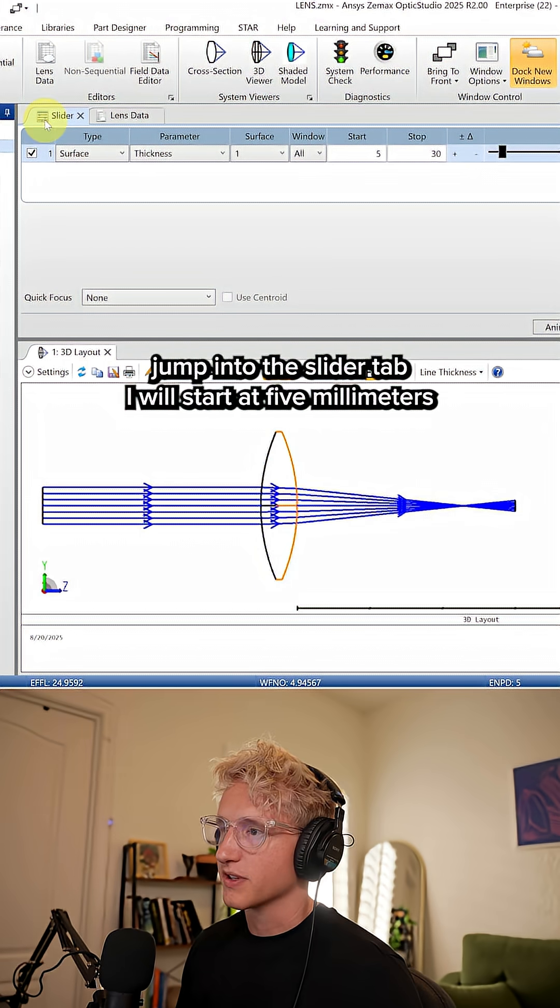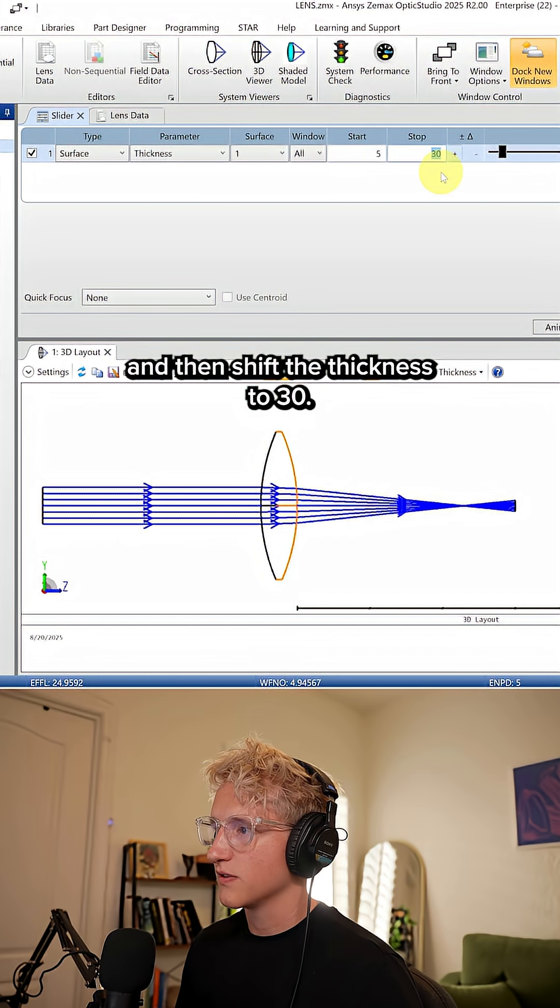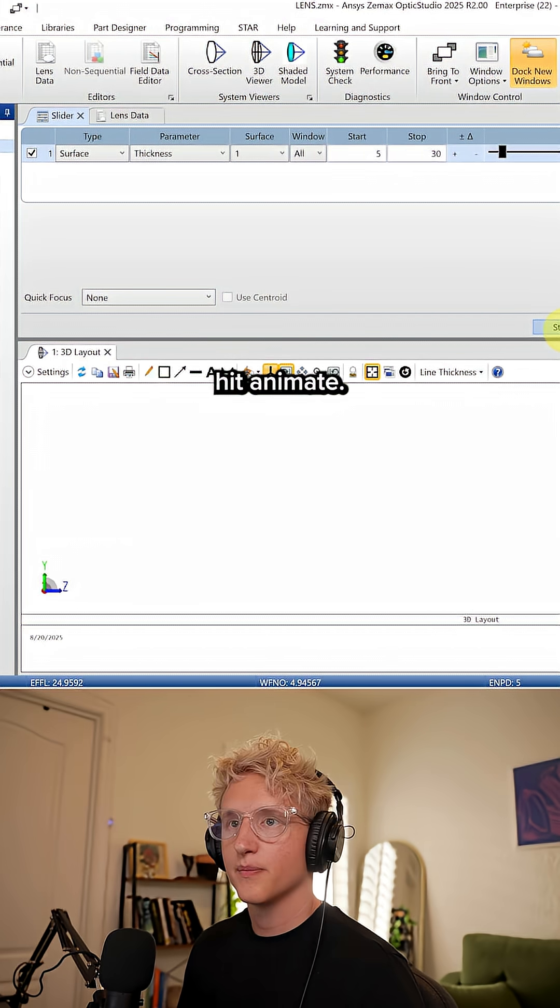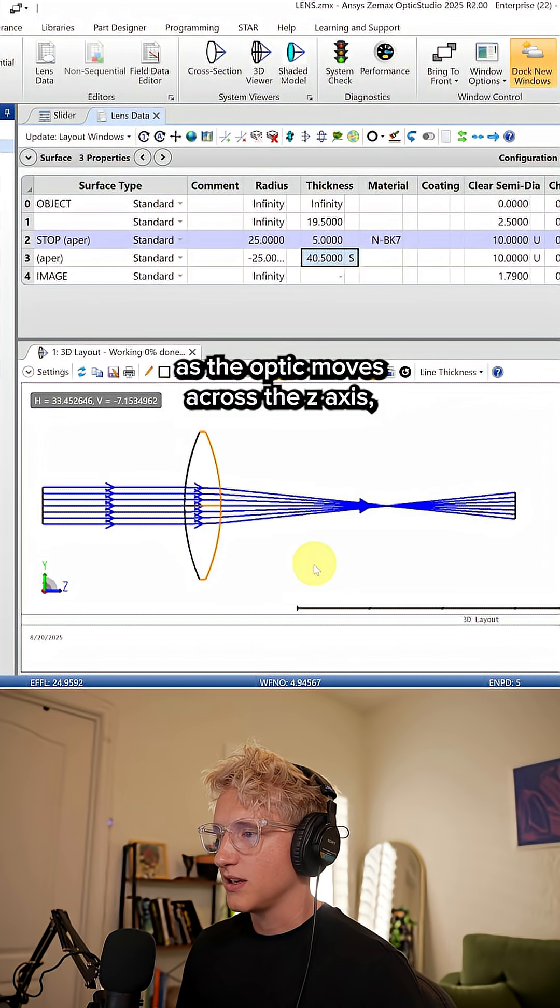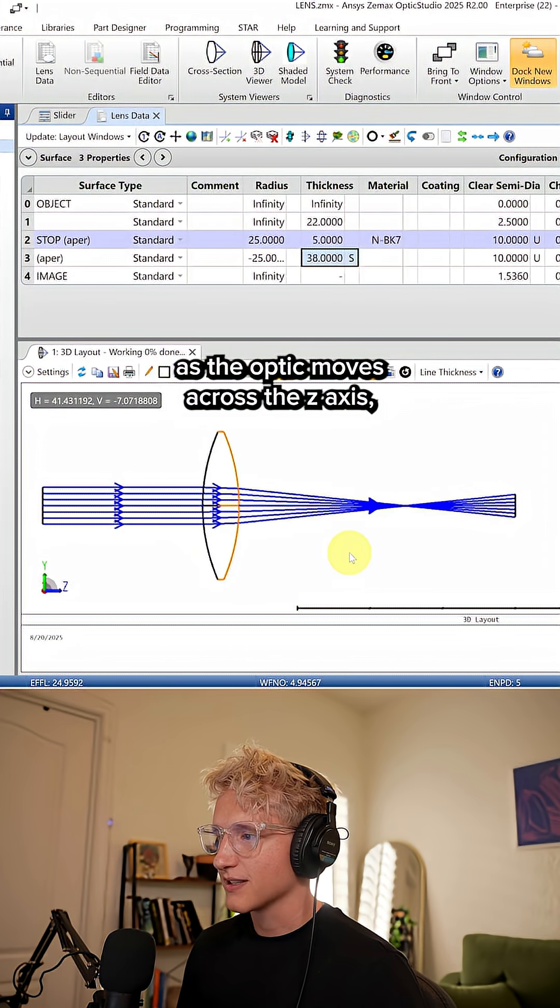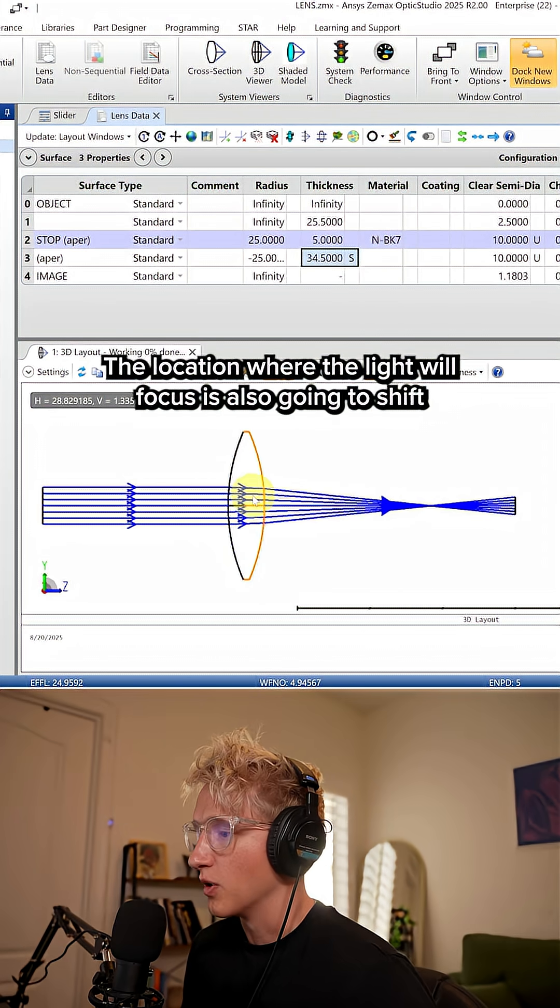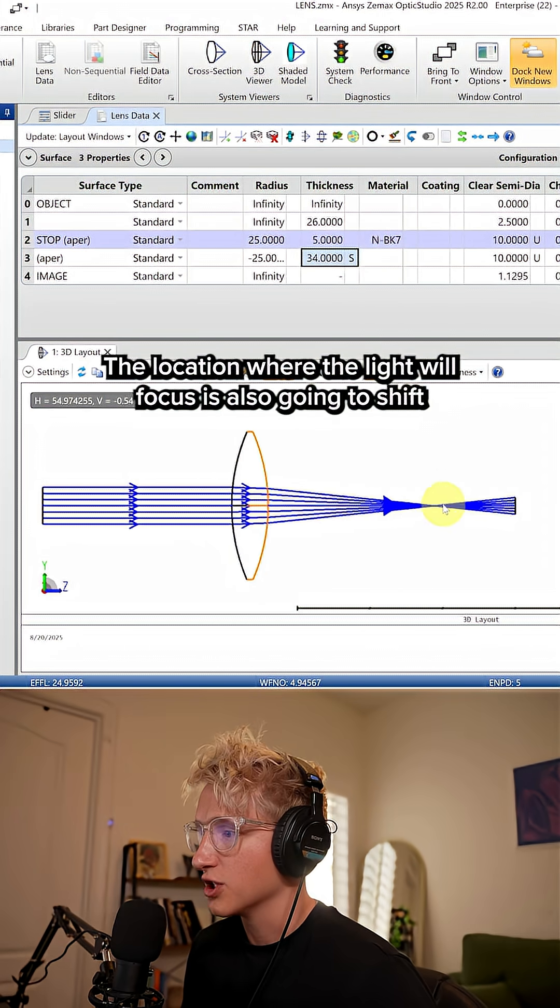Jump into the slider tab. I'm going to start at five millimeters and then shift the thickness to 30. Hit animate. As the optic moves across the Z axis, the location where the light will focus is also going to shift.